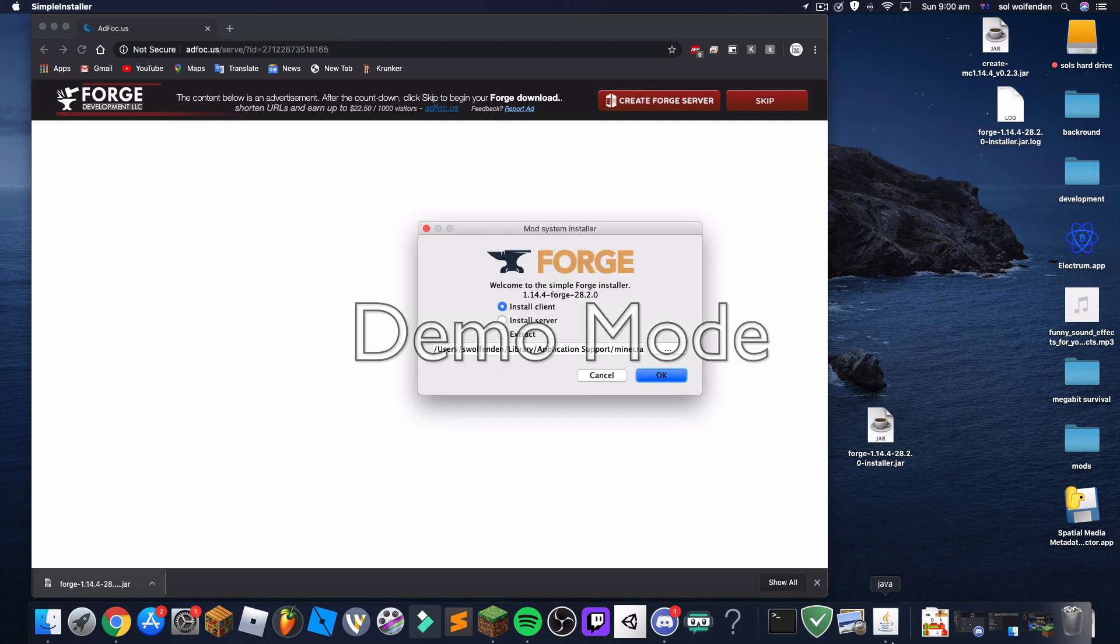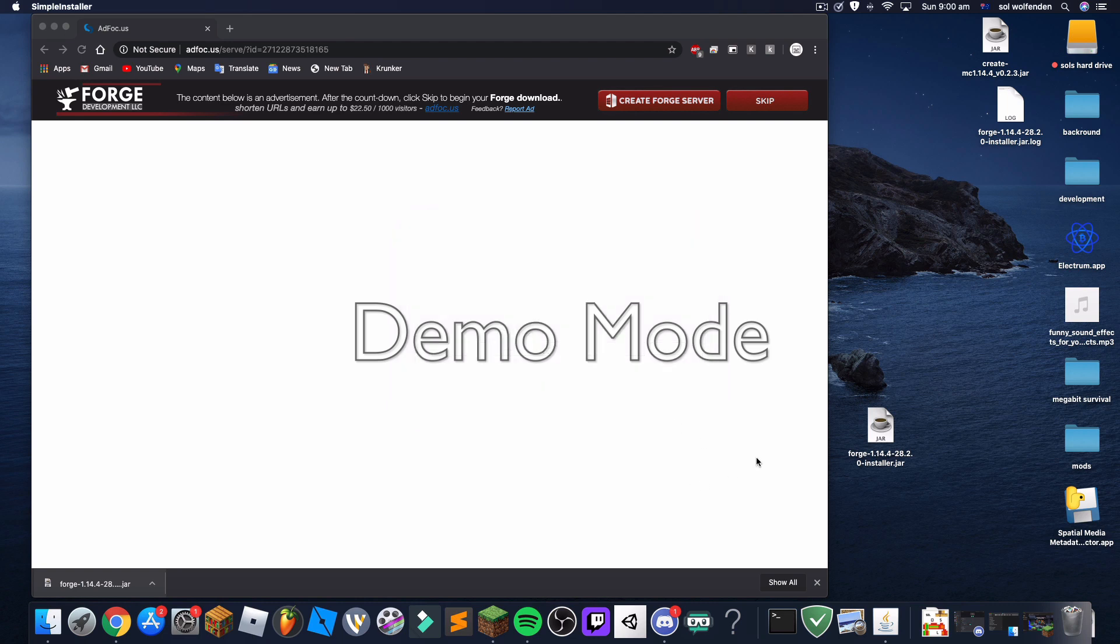And then you'll notice that Java opened and you'll see this. You press OK, but I've already done it so I'll just press cancel, but everybody else press OK.